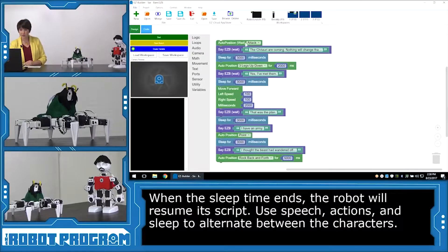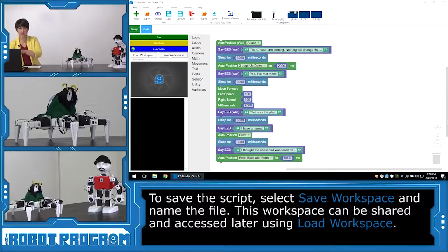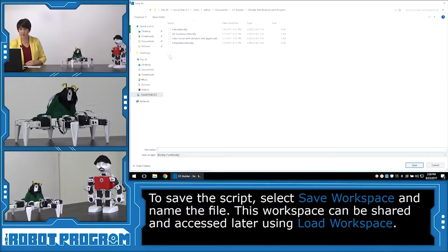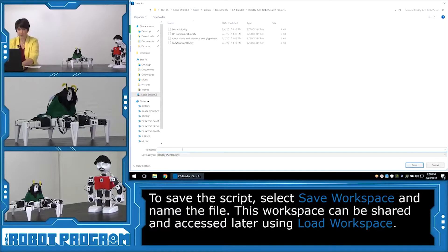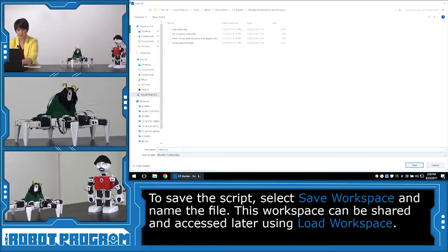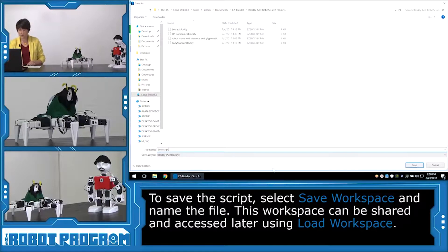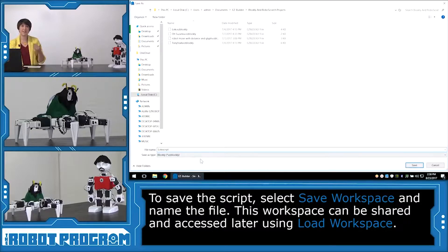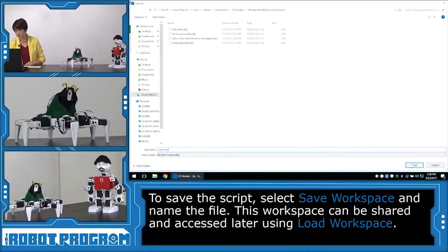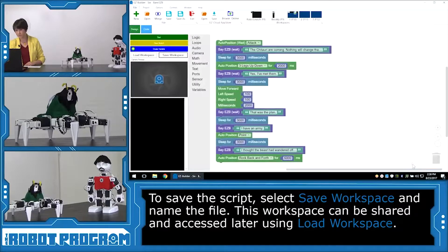So first, we're going to go here. I'm going to click Save Workspace. And this is going to save just our Blockly workspace. So we're going to give it a name. I'm going to call it Loki Script. And you can see that it's going to be saved as an easy Blockly file. That'll be the file type. So I'm going to clear my sketch.